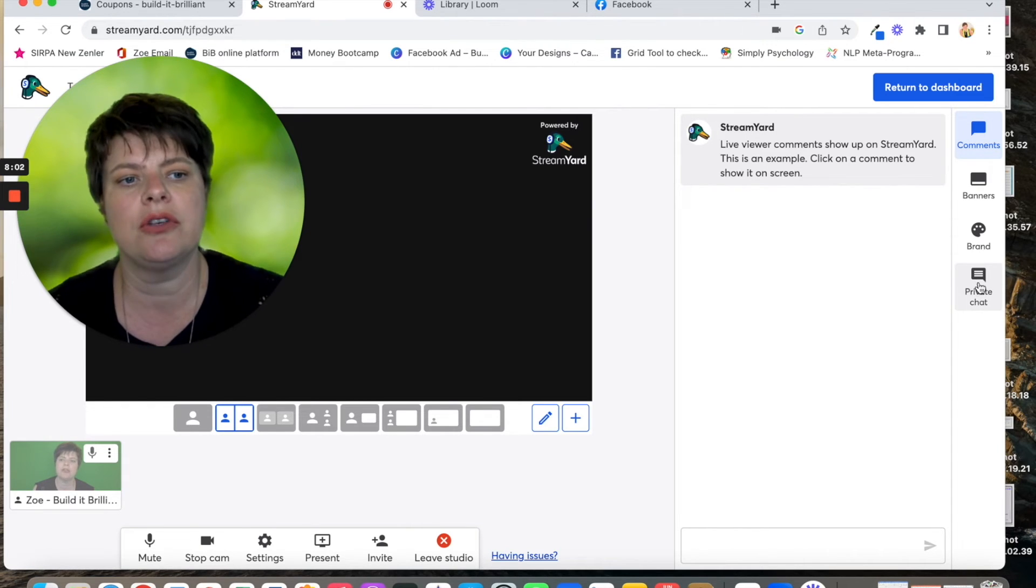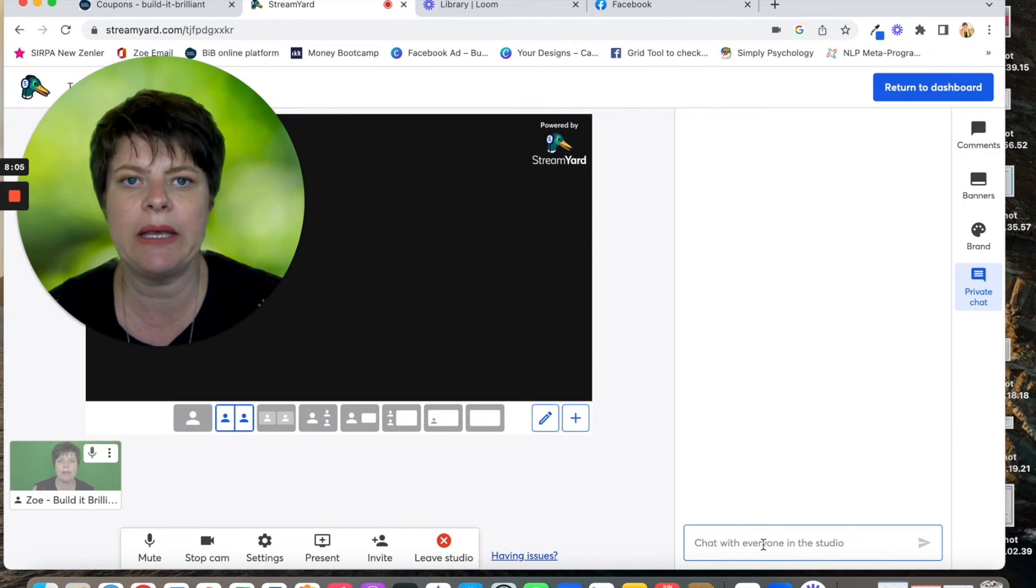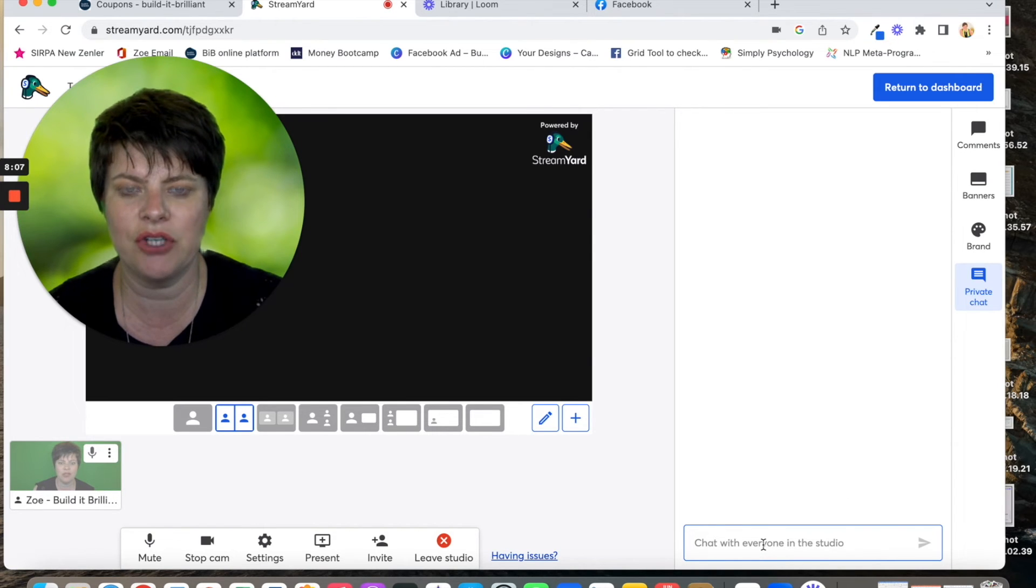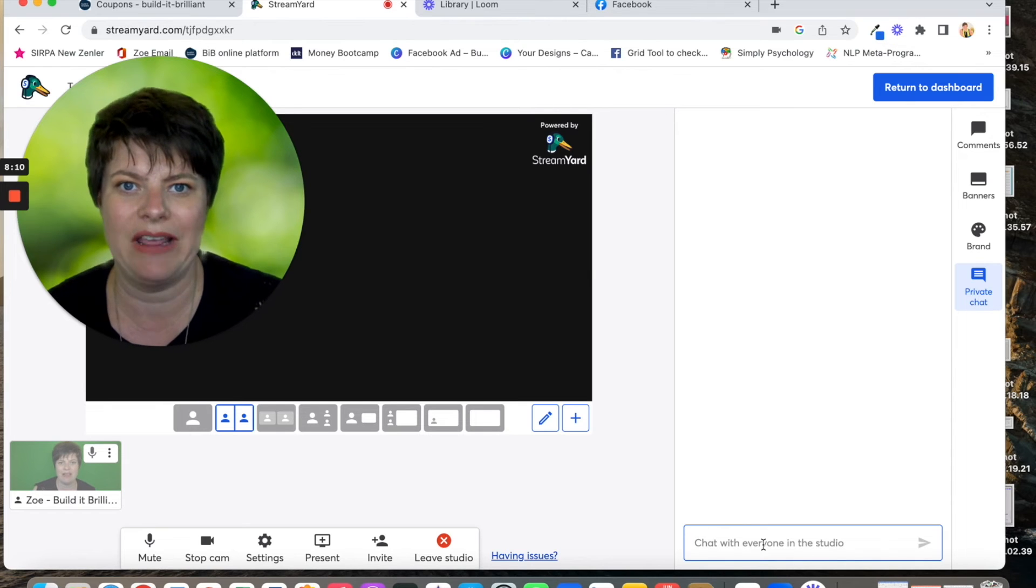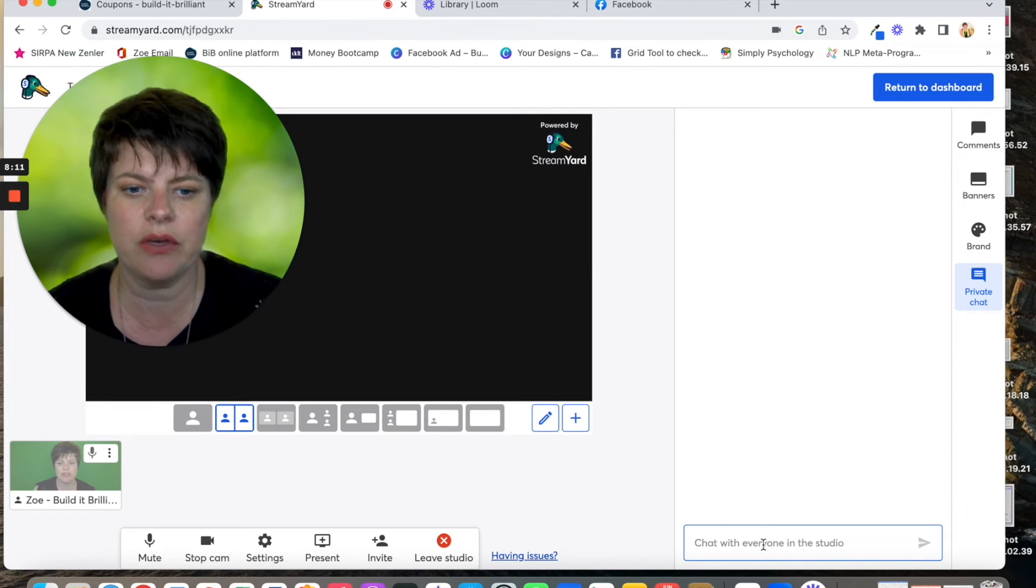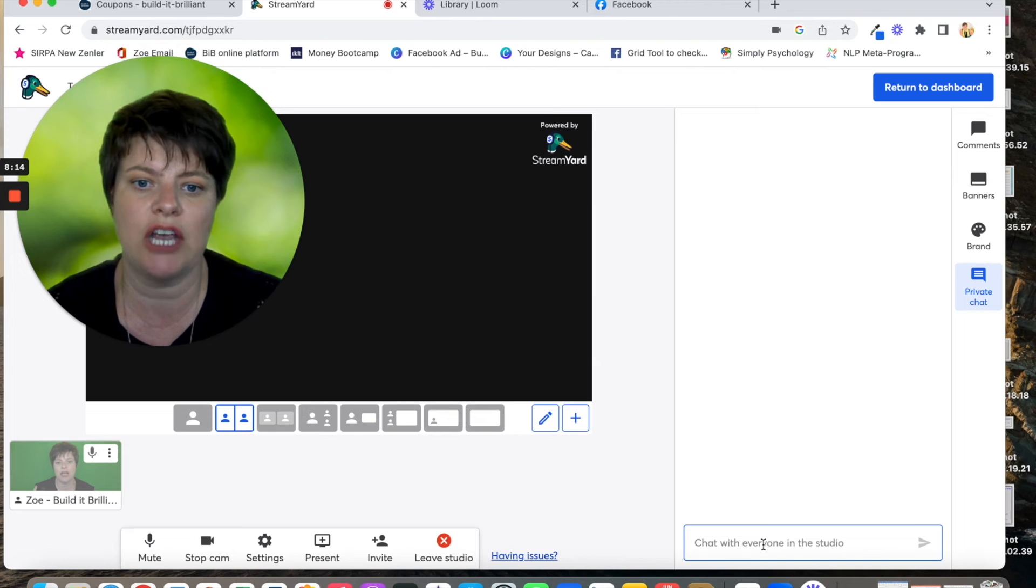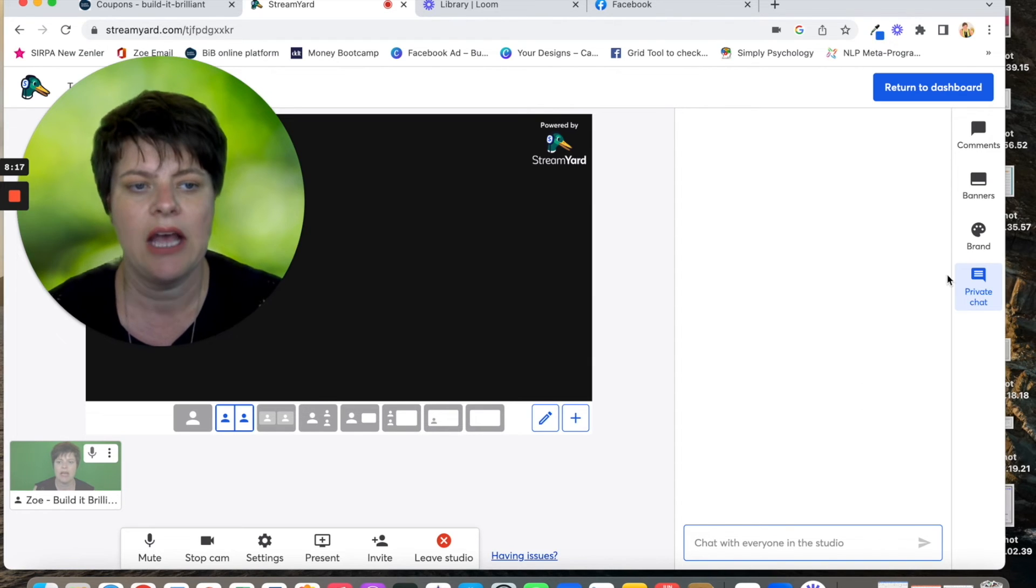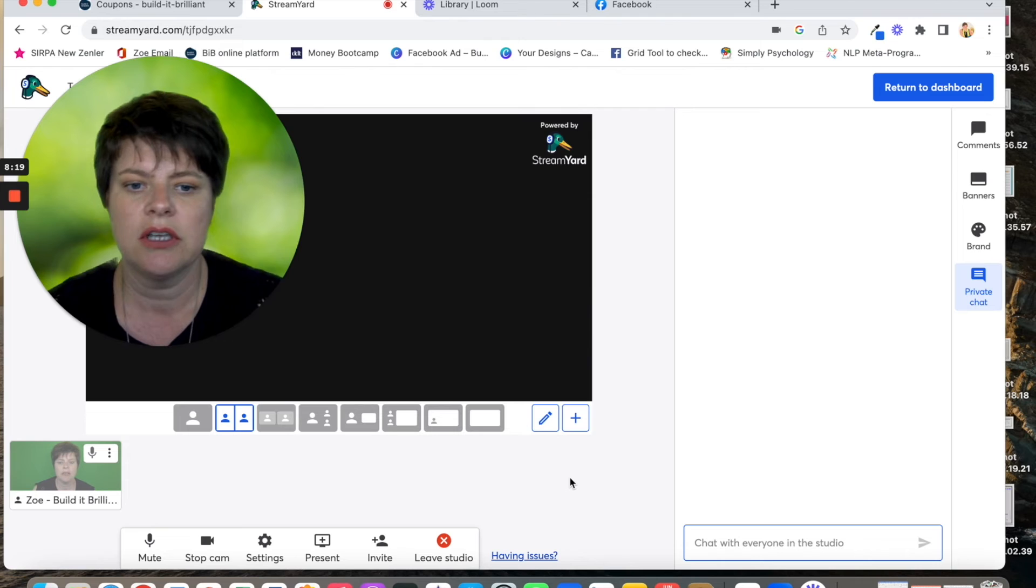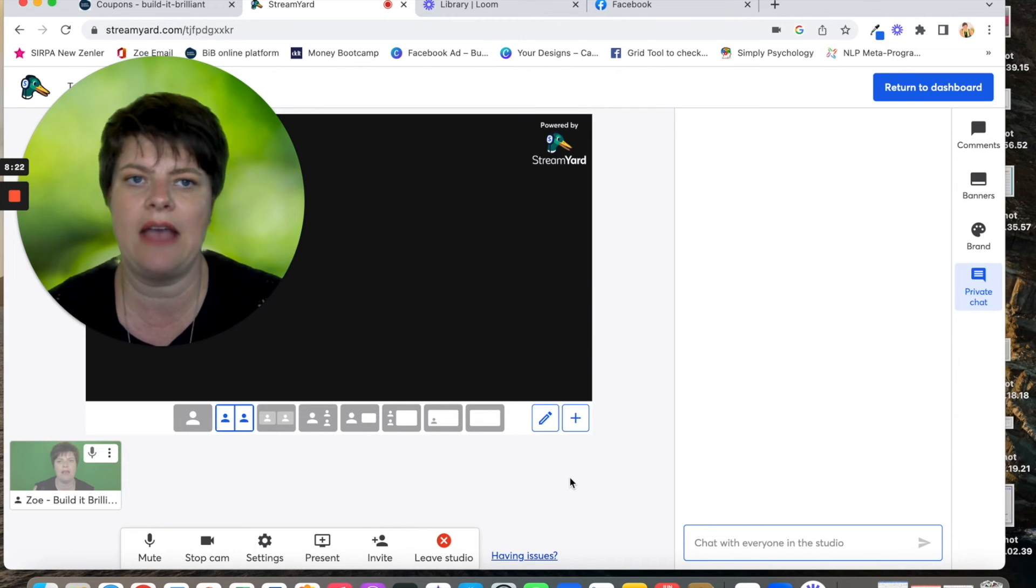You can also have private chat. So this would only be with the person who you are side-by-side with. So you could say to them, give them a bit of information or chat with them behind the scenes and nobody needs to see it.